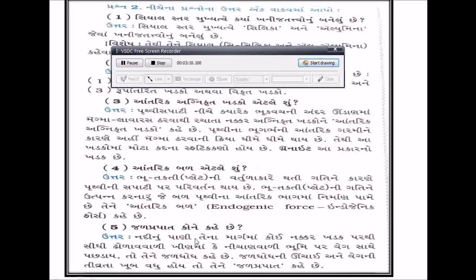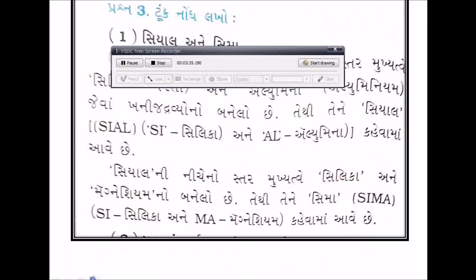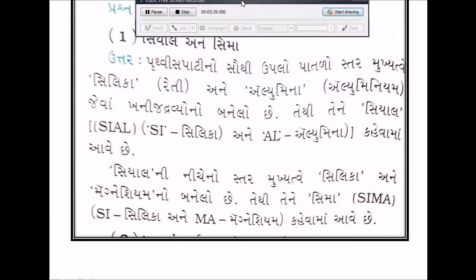નદીનું પાણી તેના માર્ગમાં કોઈ નક્કર ખડક પરથી સીધું ટૂડો વાળી સાથે પછળાય, તો તેને જળધોધ કહે છે. જળધોધની ઊંચાઈ અને વેગની તીવ્રતા.